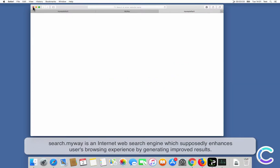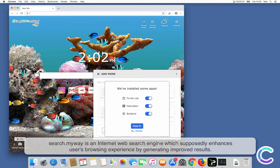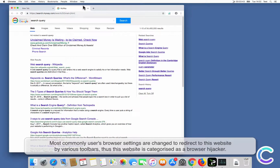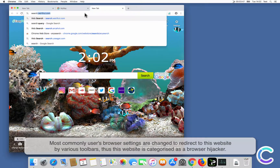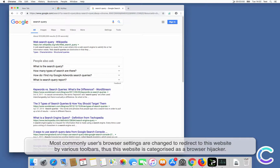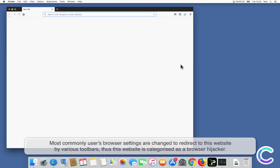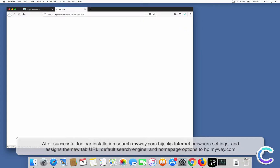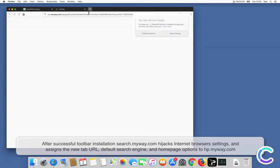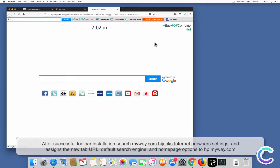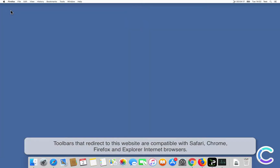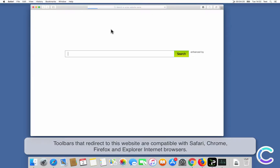SearchMyWay is an internet web search engine which supposedly enhances users' browsing experience by generating improved results. Most commonly, users' browser settings are changed to redirect to this website by various toolbars, thus this website is categorized as a browser hijacker. After successful toolbar installation, SearchMyWay.com hijacks internet browser settings and assigns the new tab URL, default search engine, and homepage options to HPMyWay.com. Toolbars that redirect to this website are compatible with Safari, Chrome, Firefox, and Explorer internet browsers.